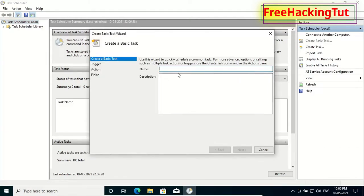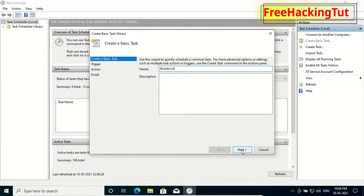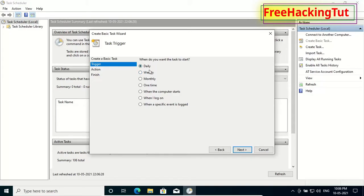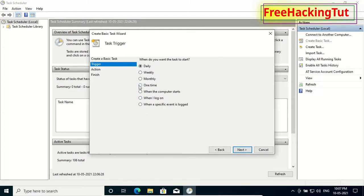Type here 'shutdown' and press next. Now from the trigger option, you can start the task daily, weekly, monthly, or one time. You can select any one of these options as per your needs. Here I am selecting one time for demonstration purposes.